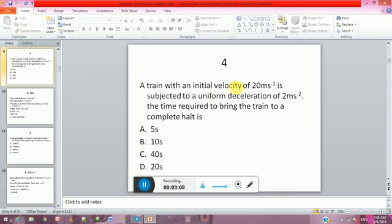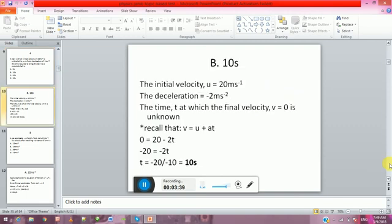Question three: A train with an initial velocity of 20 m/s is subjected to a uniform acceleration of 2 m/s². The time required to bring the train to a complete halt is: A: 5 seconds. B: 10 seconds. C: 40 seconds. D: 20 seconds. The answer is B, 10 seconds.